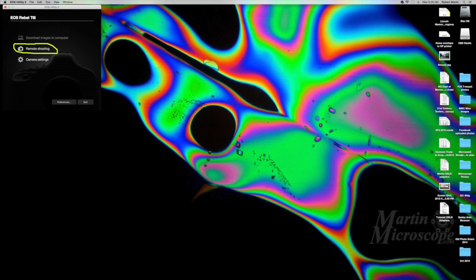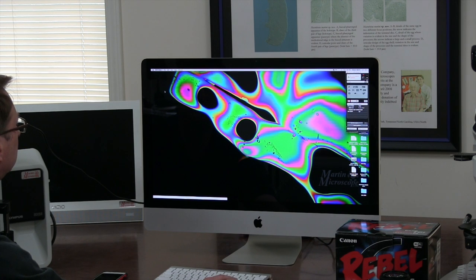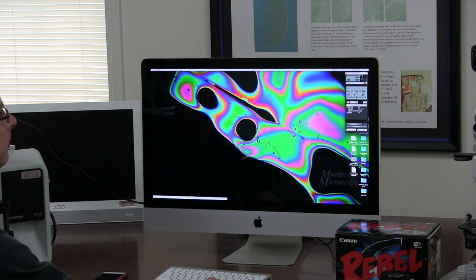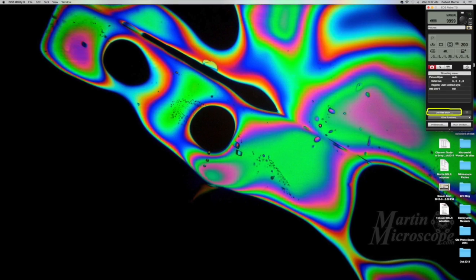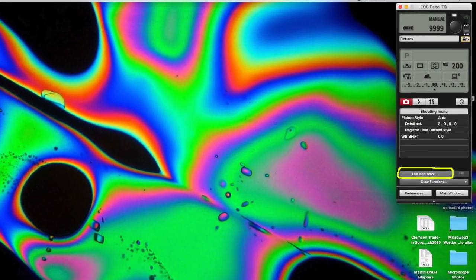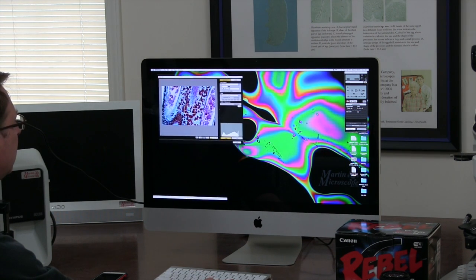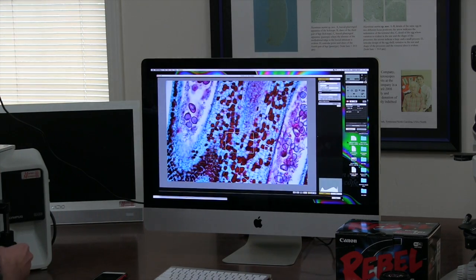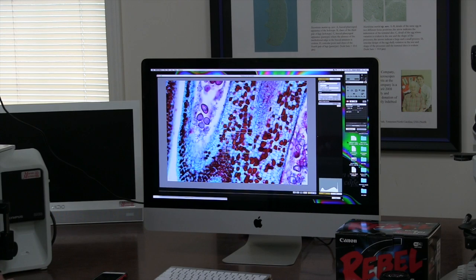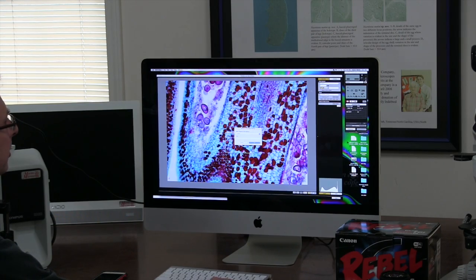I'm going to choose remote shooting, and then I get a window over here. I'm going to choose live view shoot. This is my live window — I can make it bigger. So this is what I'm seeing in the microscope right now. I can do a white balance; I don't really need to, it looks like it's already good, but there's a white balance dropper here.